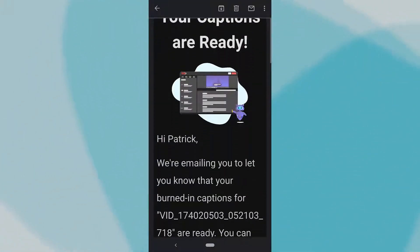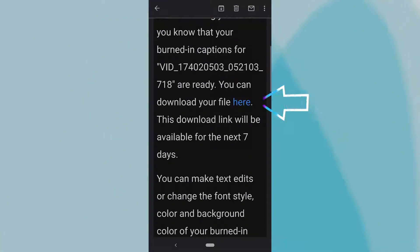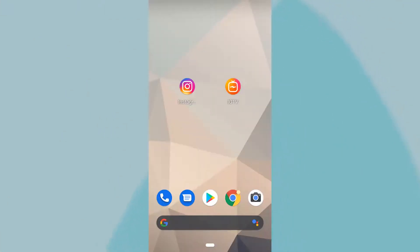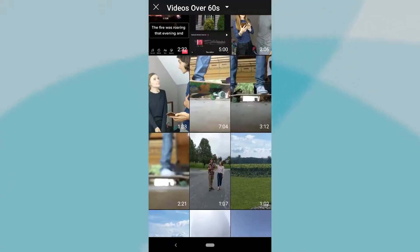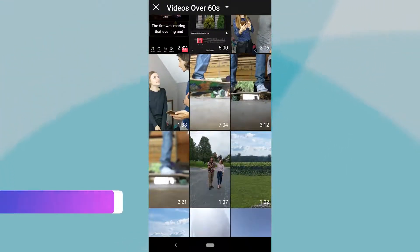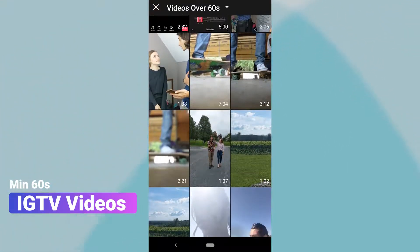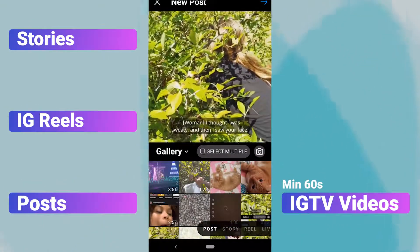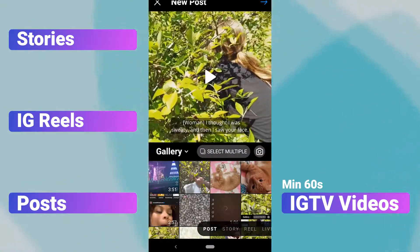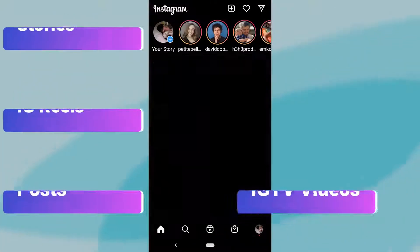You'll get an email in a few hours with your video now captioned. Download it to your camera roll and open Instagram or the IGTV app. For IGTV, the only video requirement is that it needs to be 60 seconds long, while Instagram Stories, Reels, and Posts have no video requirement.